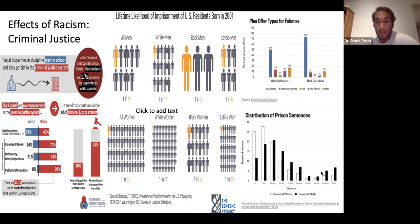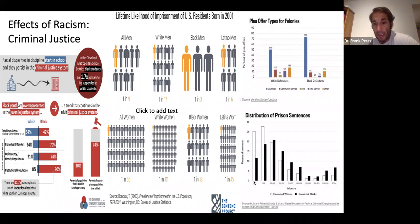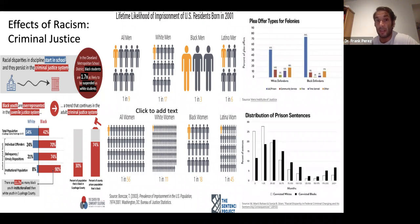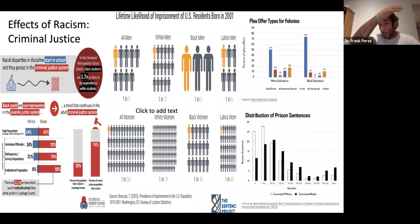In terms of plea offers for types of felonies, white defendants overwhelmingly get more access to community service, fines, time served, or other penalties compared to Black defendants, who are overwhelmingly getting more jail time. Whites are getting less or no jail time at much higher rates, while African Americans are getting longer prison sentences. This disparity in education is leading folks into the criminal justice system, where they're much more likely to be convicted and sentenced to longer terms, making it harder to get a job, access education, or find economic security.